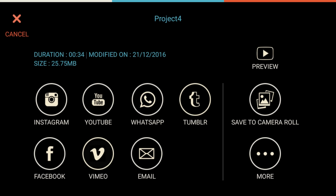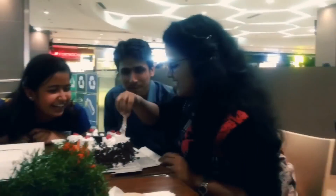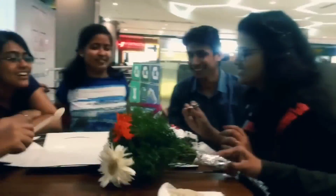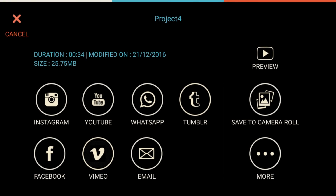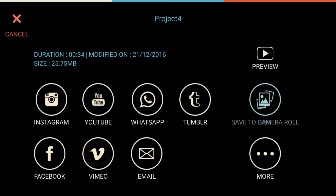After you save the project, you get to a screen where you can directly share it to Instagram, YouTube, WhatsApp, Tumblr, or Facebook. You can also preview the video right there.